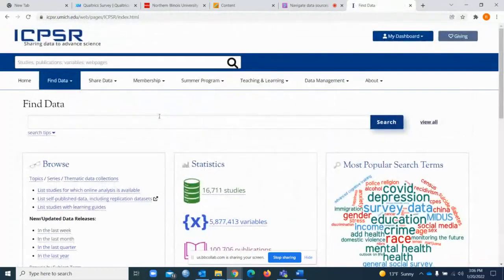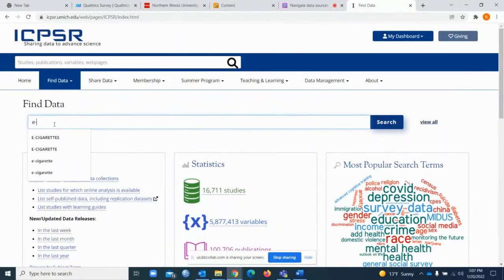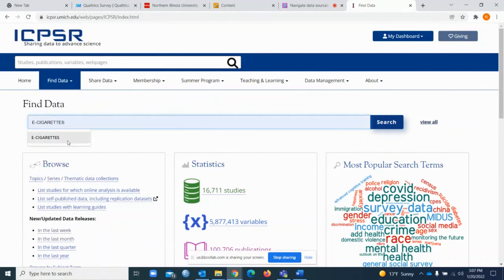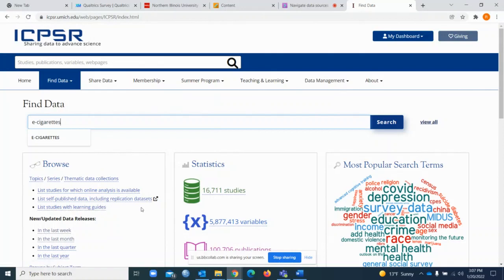You type ICPSR here and you will be directed to this page. Once you are on this page, just put the topic of interest. I'm interested in electronic cigarettes, so I'm going to put e-cigarettes. Any study that provides a dataset about electronic cigarettes or information about electronic cigarettes will be provided through this website. So I go search.